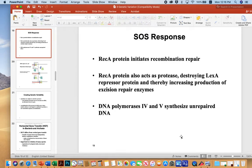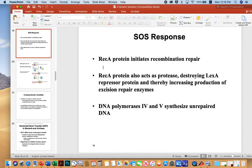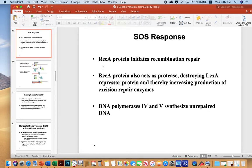The DNA repair system in bacteria. In this particular case, REC-A protein initiates the recombination repair, REC for recombination. REC-A protein also acts as a protease that destroys a repressor called Lex-A, and that allows the expression of repair polymerases like DNA polymerase 4 and 5.